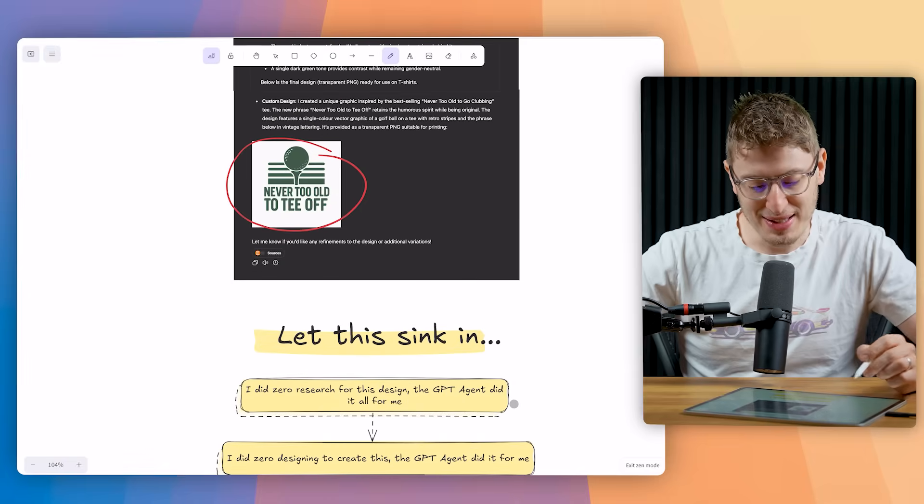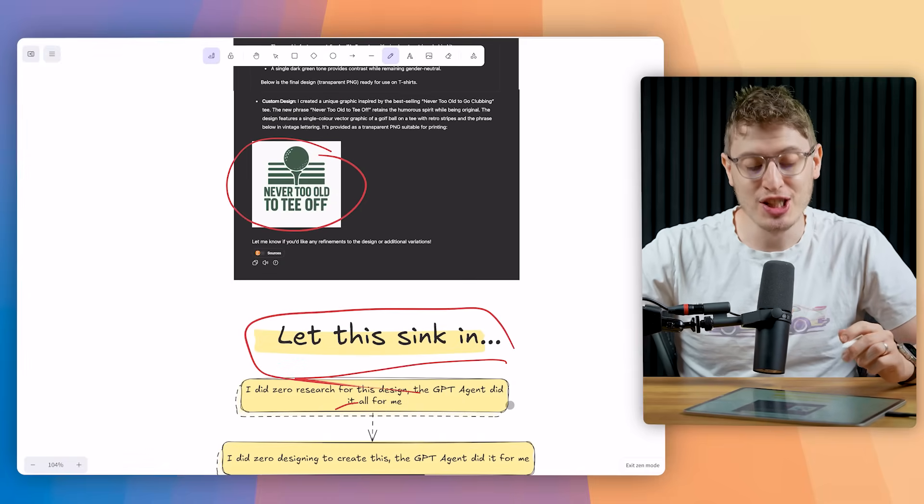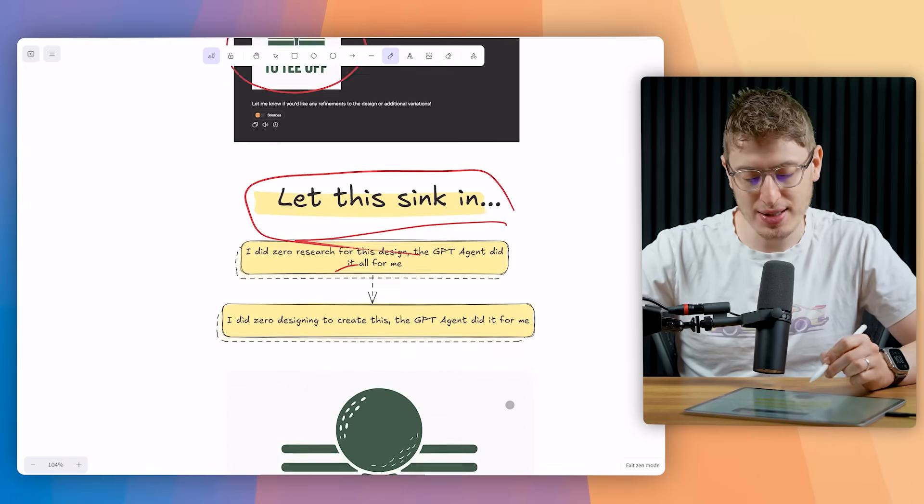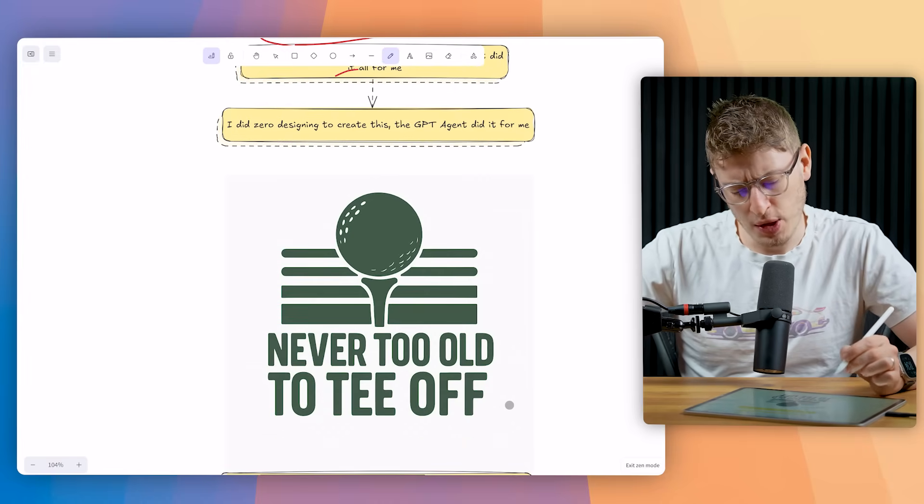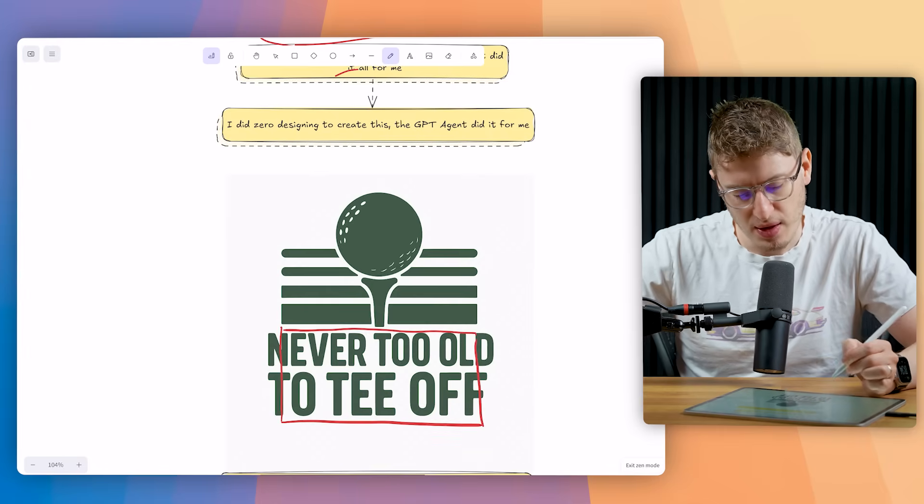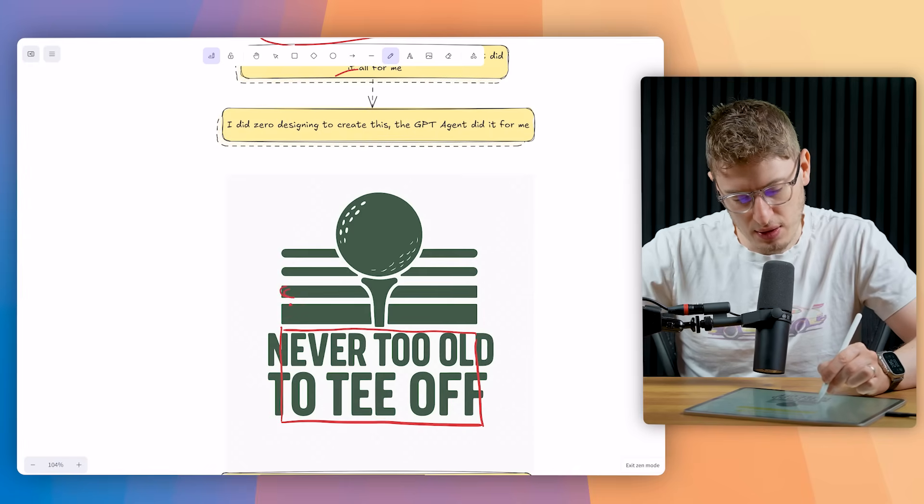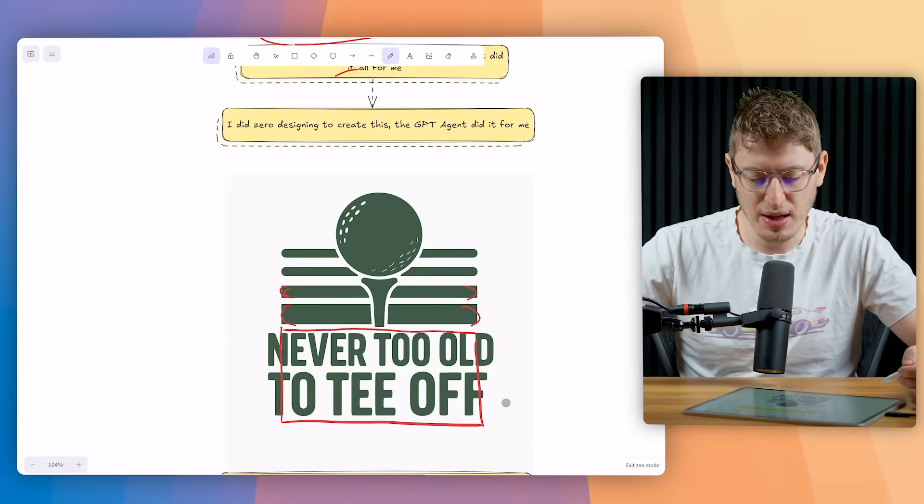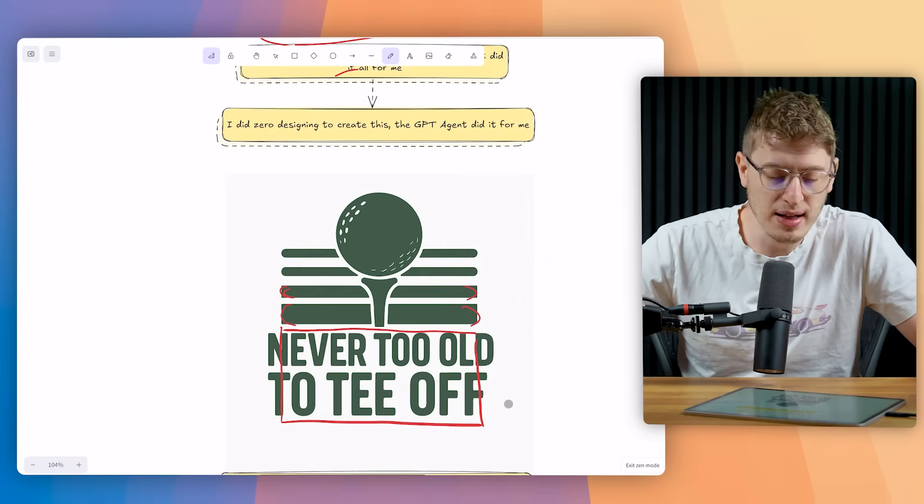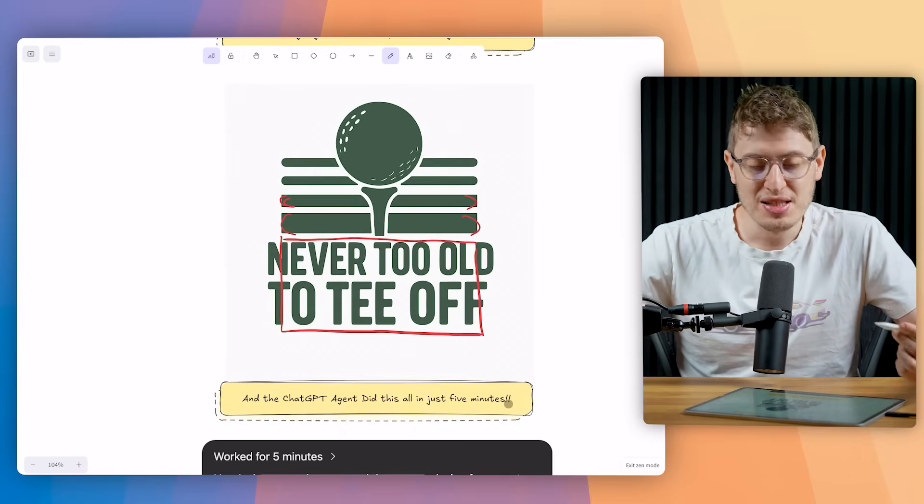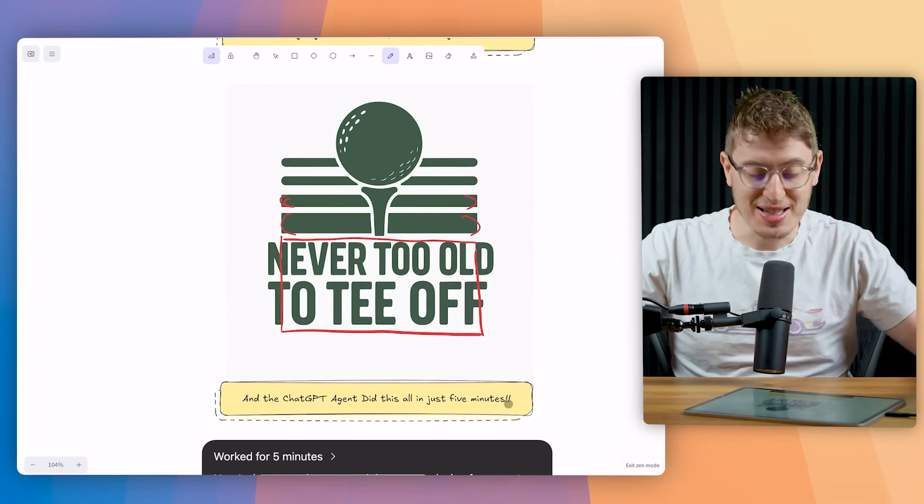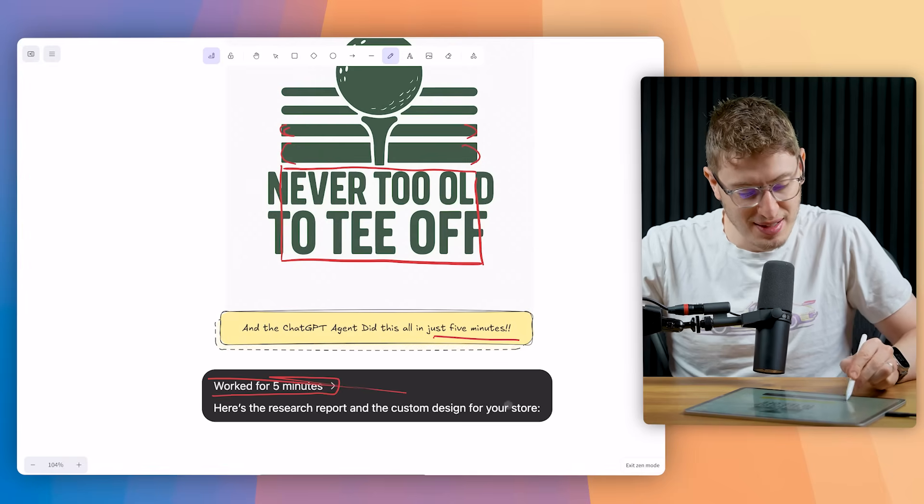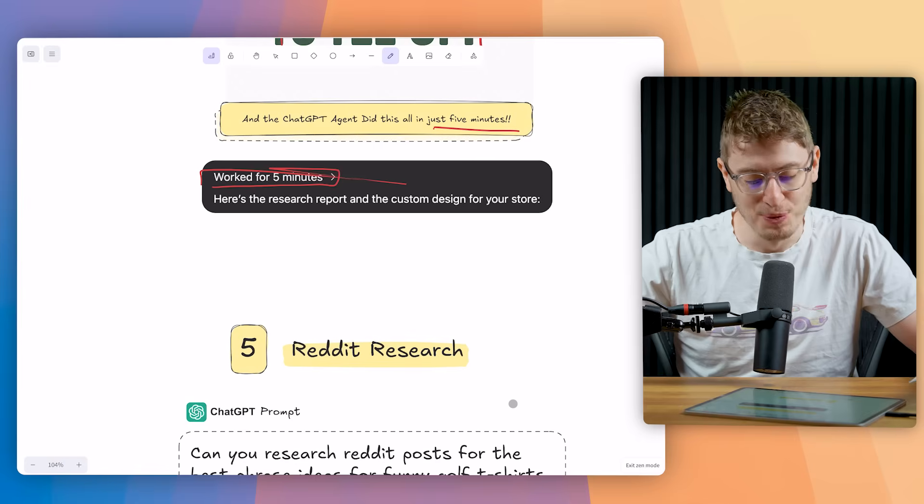I did zero research for this design. The ChatGPT agent did everything for me. I did zero designing to create this. The agent did that. And here you go. Now look, there's a lot to be worked on. Although not a lot to be worked on, to be honest. The words, if the words could just be the same width, and this could have the same angle like this, like it's got up there. I would say that's a really good design. That's a design that could definitely go on a t-shirt. That could definitely go on a tote bag, go on a hoodie. And you could definitely sell it in your store. So again, this is something that was done in the background. I didn't do anything. That's amazing. And it did it in five minutes. This worked for five minutes and it did it. That's absolutely insane.